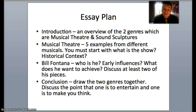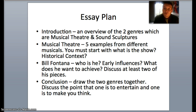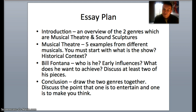I want you to discuss at least two of his pieces. We've got River Sound, we've got the piece about pigeons, and we've got another piece about displacement of sound on a bridge in America. All of these can be found on his website — Google Bill Fontana and look at his website. You need to talk about these pieces in relation to what they are and what he was trying to do.